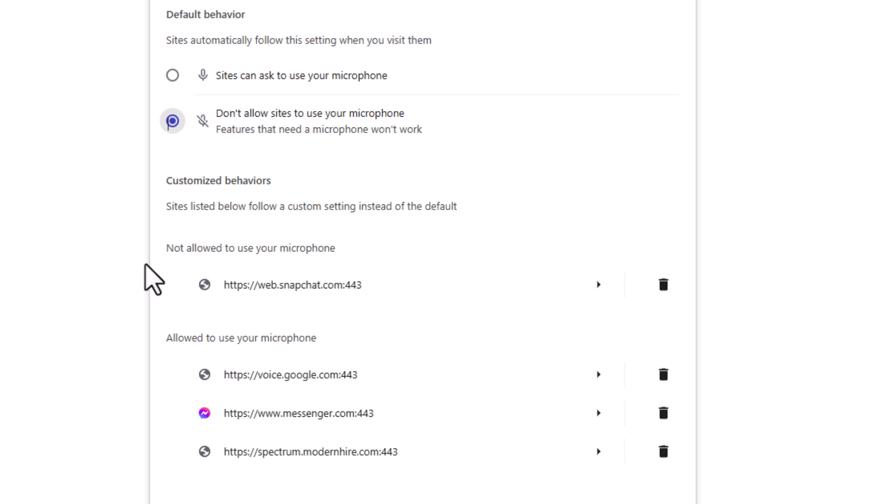That is how to enable or disable your microphone in the Google Chrome web browser. Thanks for watching.